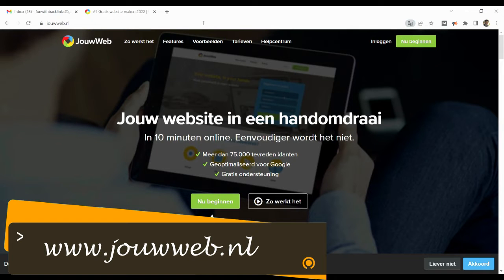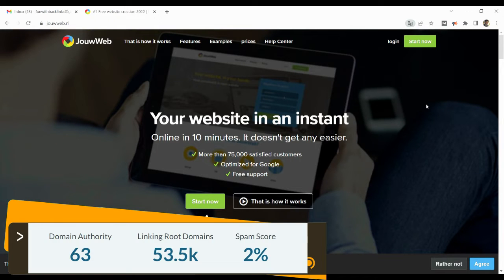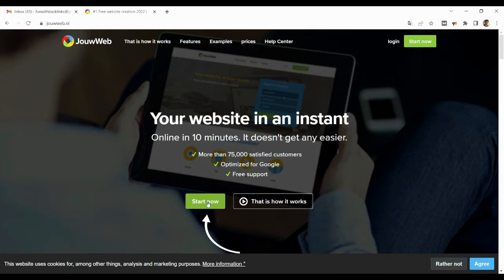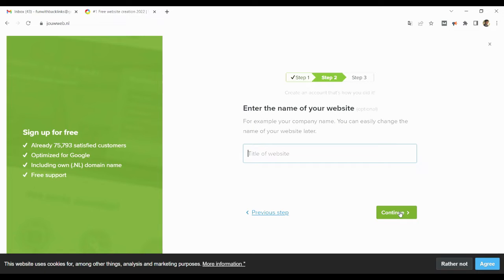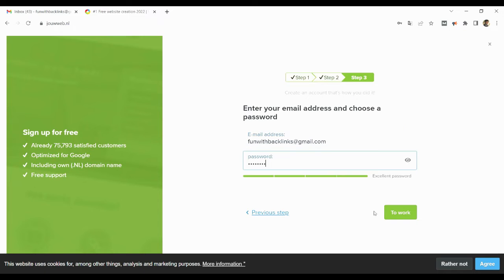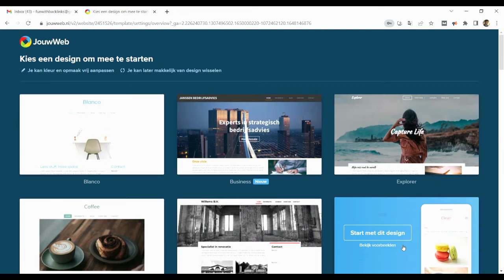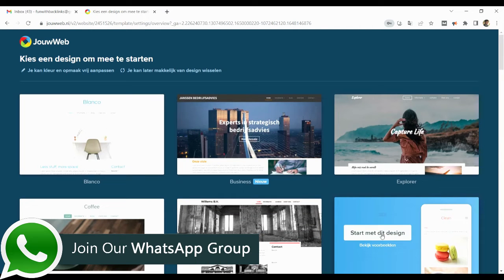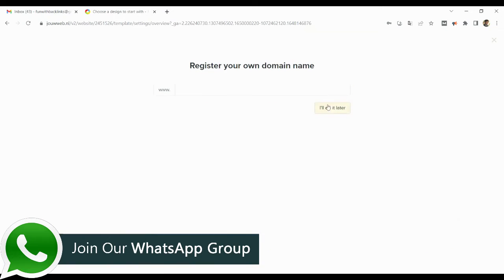Our third website is Dutch Web 2.0. Here in the home page click on start now. After that you have to select the blog and click on continue button and write the title of your website. After selecting the design of your website, you have to choose the free package.